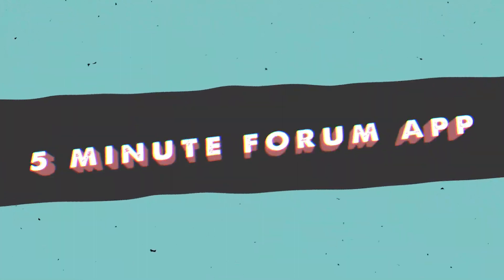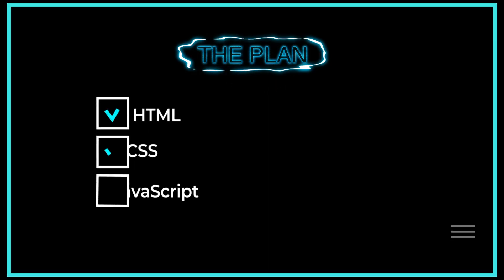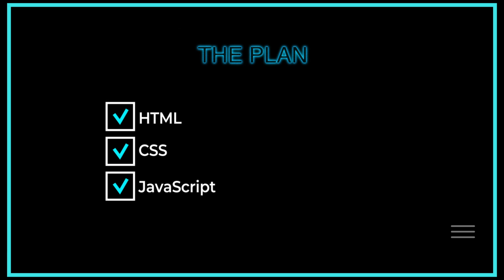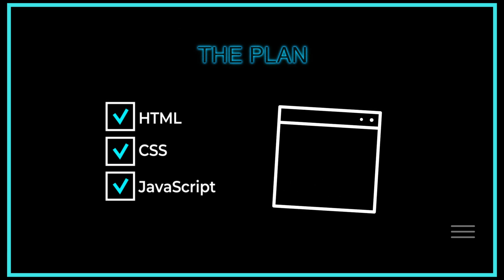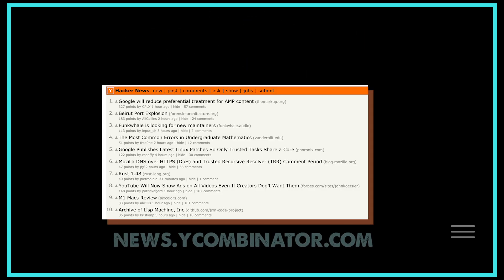Let's build the forum app from scratch in just 5 minutes. Here's the plan. We'll use HTML, CSS, and JavaScript to build a minimalist app just like this one.